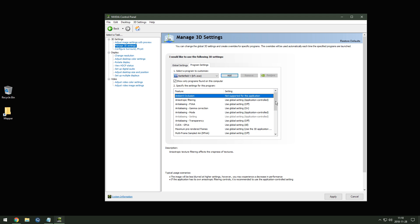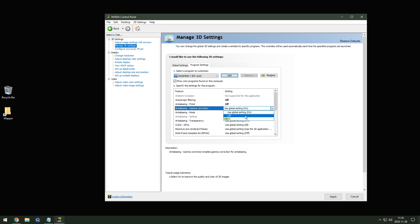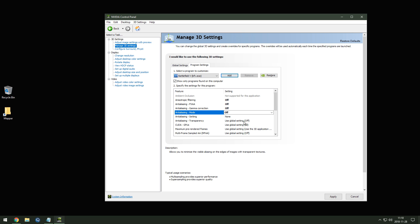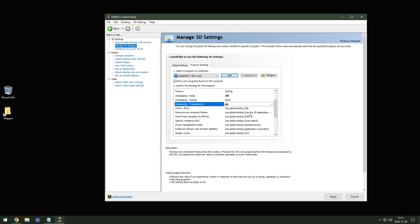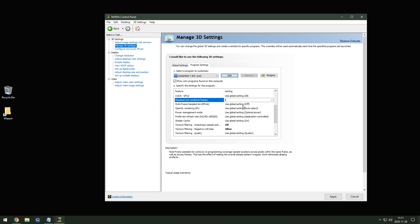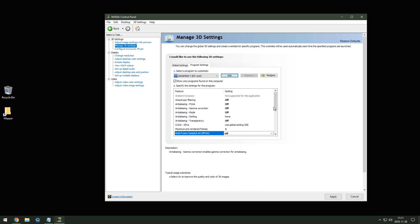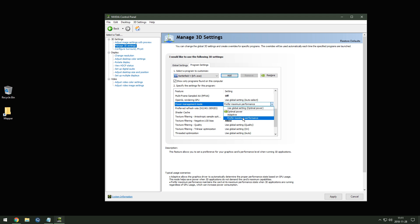Anisotropic filtering: off. FXAA: off. Gamma correction: off. Mode: leave anti-aliasing setting at default, should be none. Transparency: skip. Since we don't want any input lag, set Maximum Pre-Rendered Frames to one. Leave Power Management Mode at default.